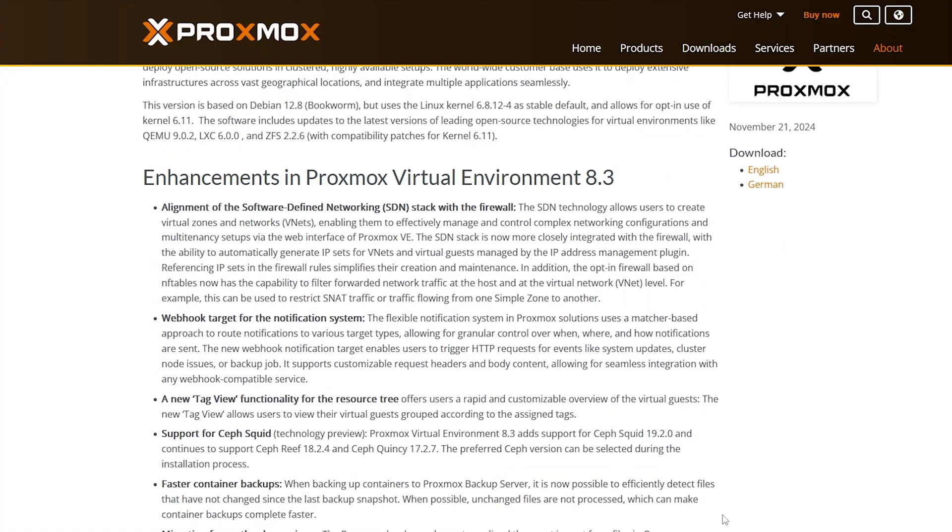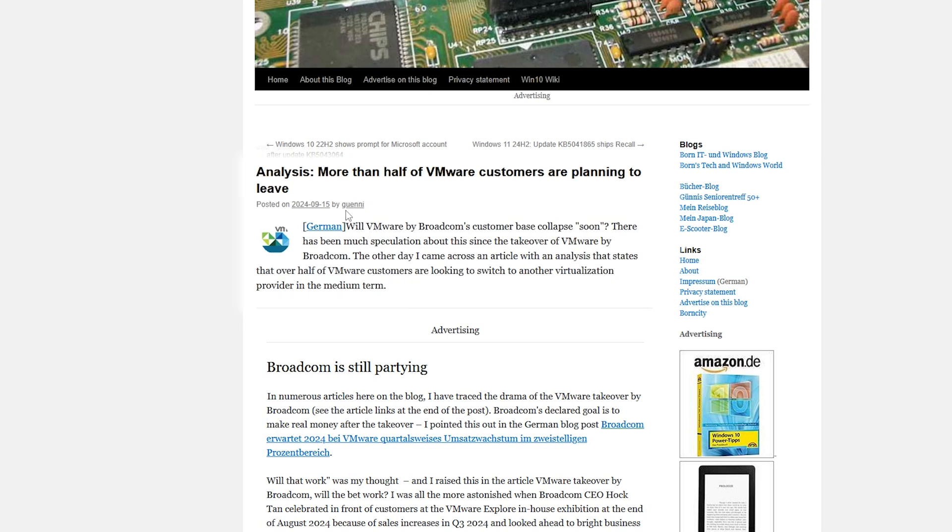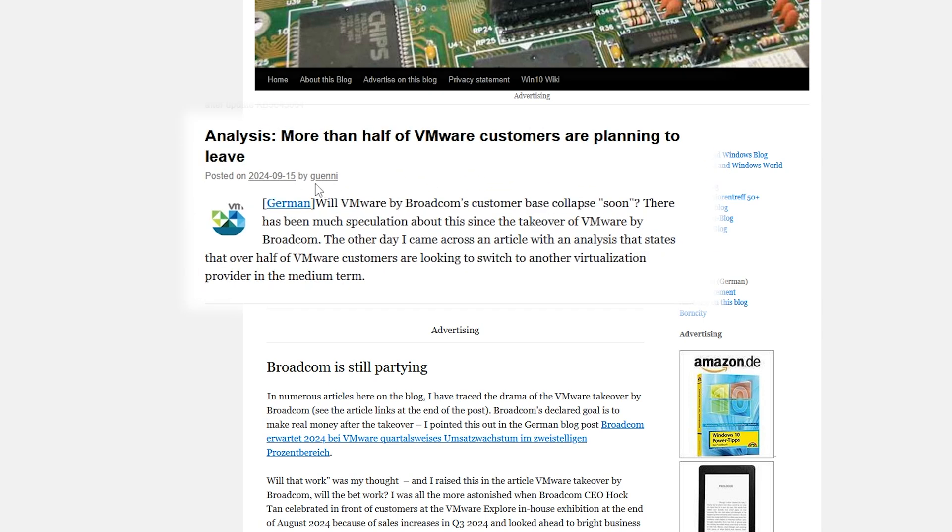Hello! Proxmox 8.3 is a blast! And after the Broadcom VMware drama, it's no surprise that more users, including myself, are jumping ship to Proxmox. So it's about time that this channel starts making some killer Proxmox tutorials.